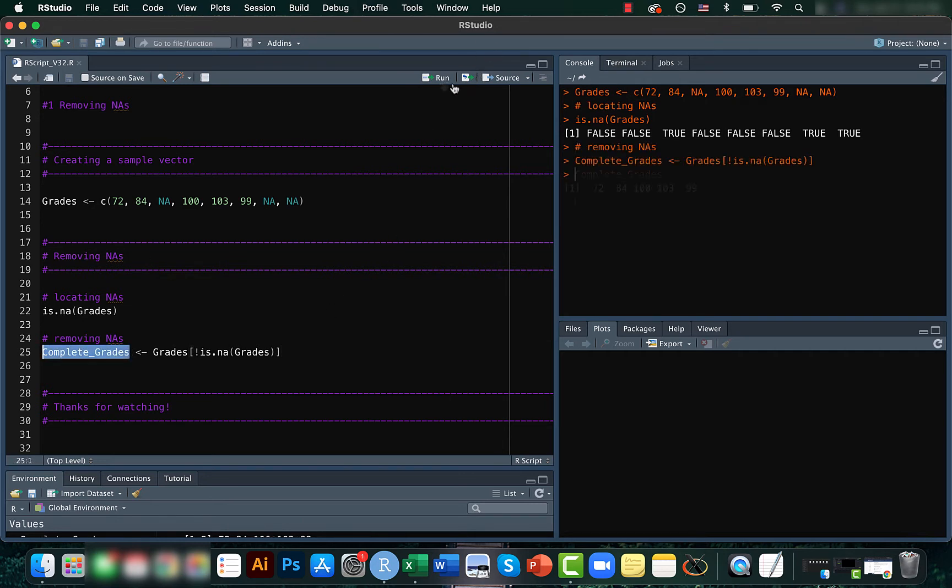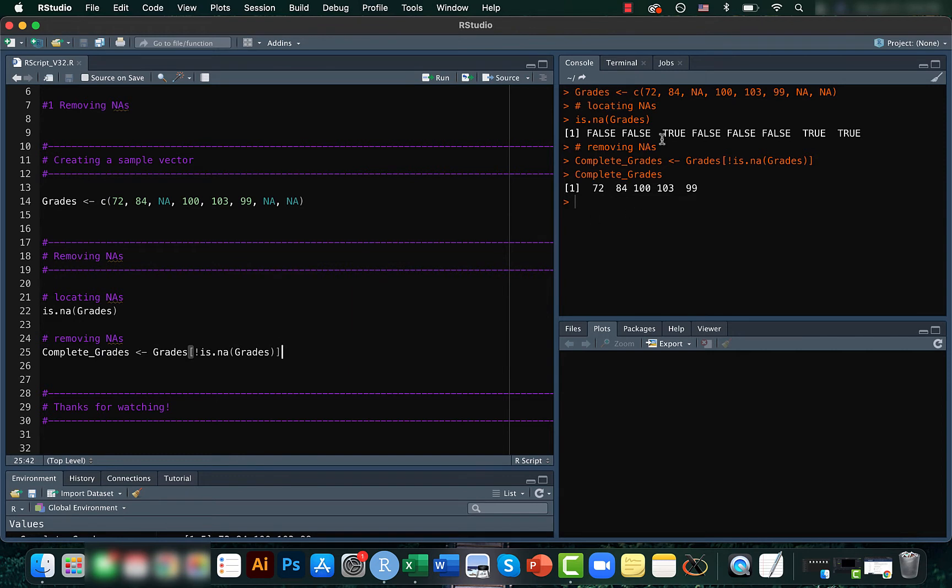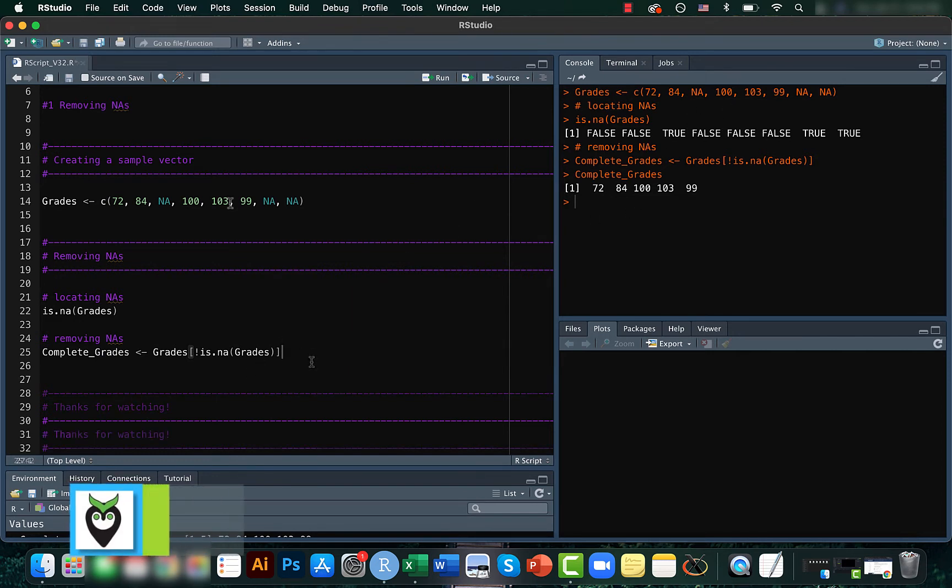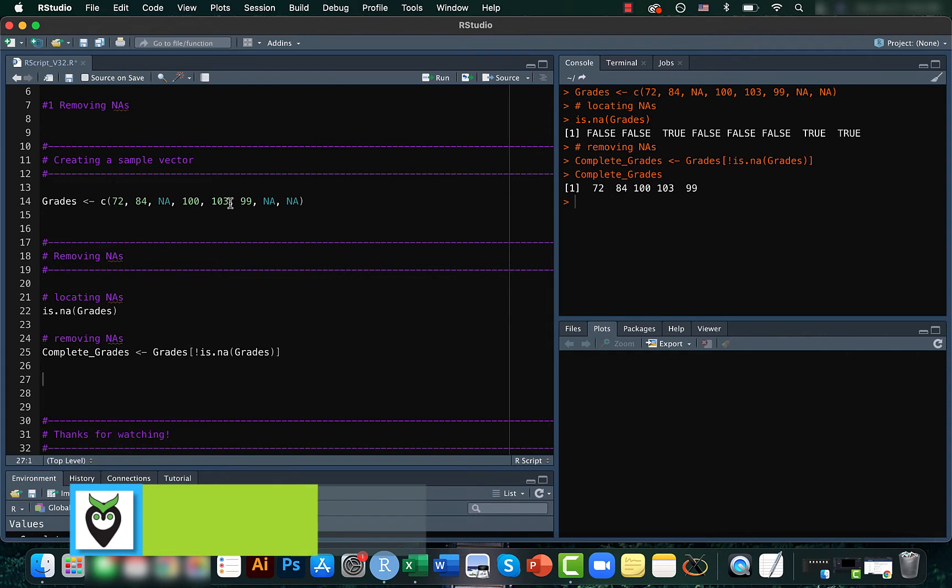If you just run this one you can see that none of the not available, like the missing values, are seen so that you can do all the calculation without those affecting your final results.